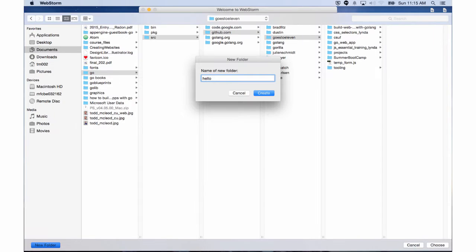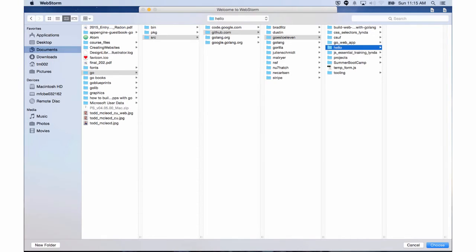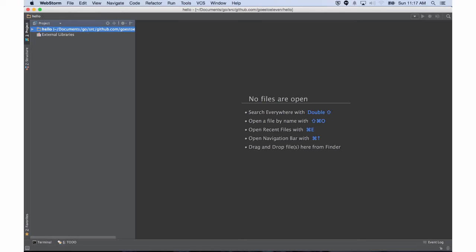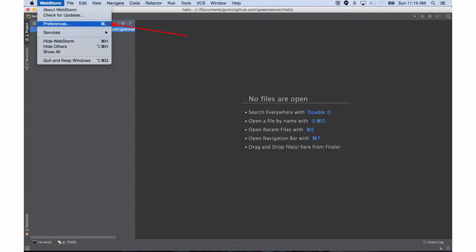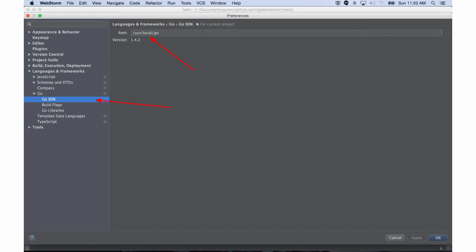And so in here, I'm under my workspace, which is Go, and then inside source, GitHub, Ghost 11. I have folders there, and I created a new folder called Hello, just to do a sample project. I'm going to open up Hello, and then once I'm inside Hello, I can go into preferences, and I want to make sure that my Go SDK is set to my Go root right there, user local Go.